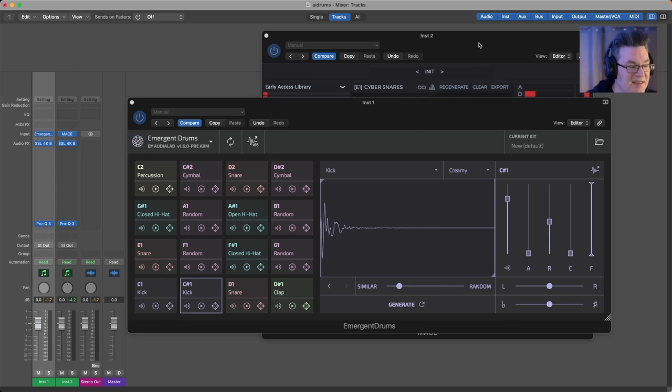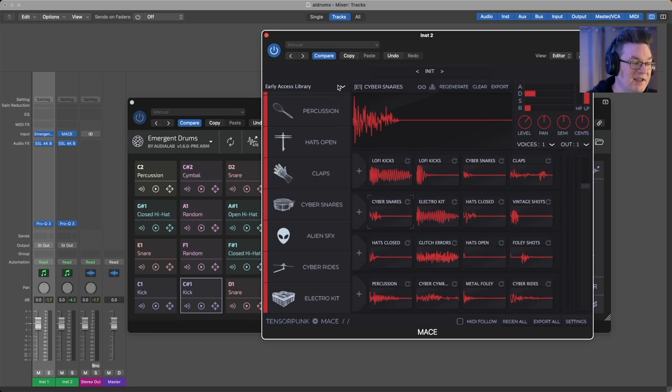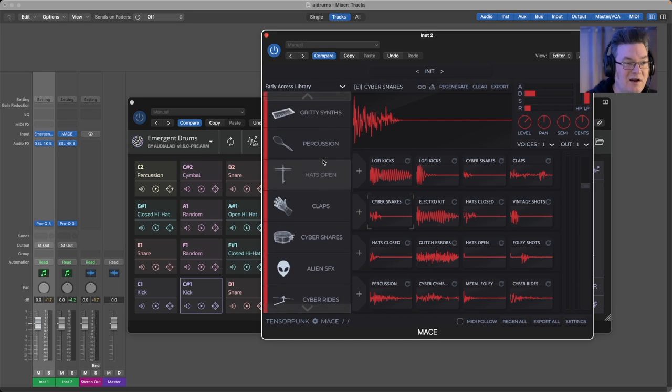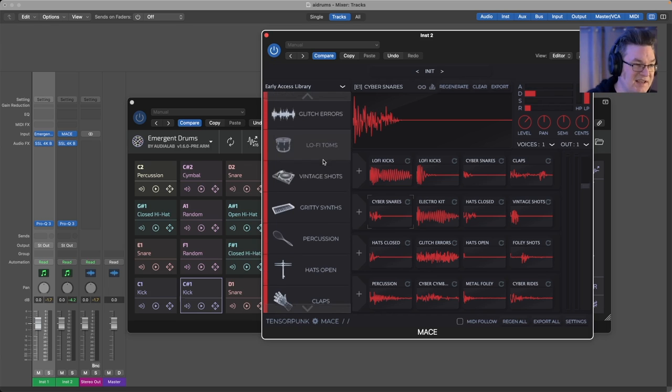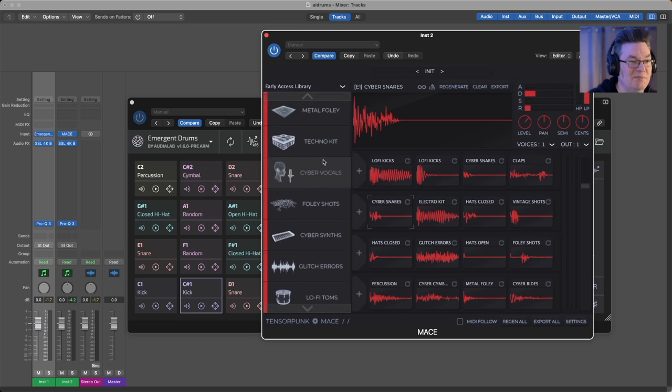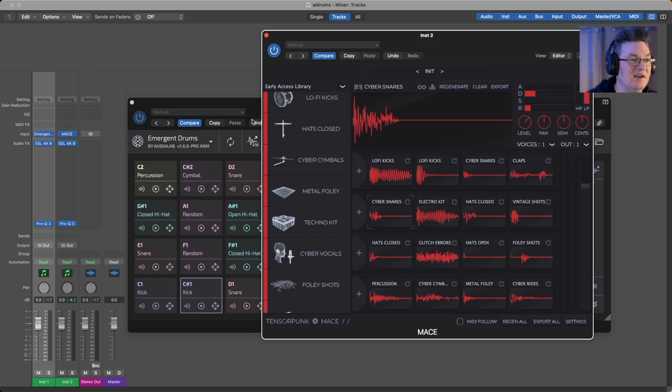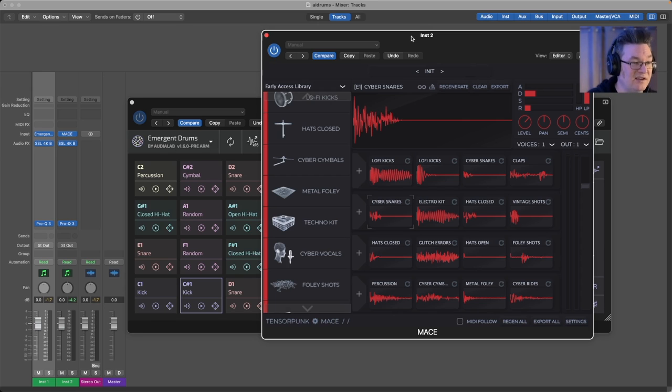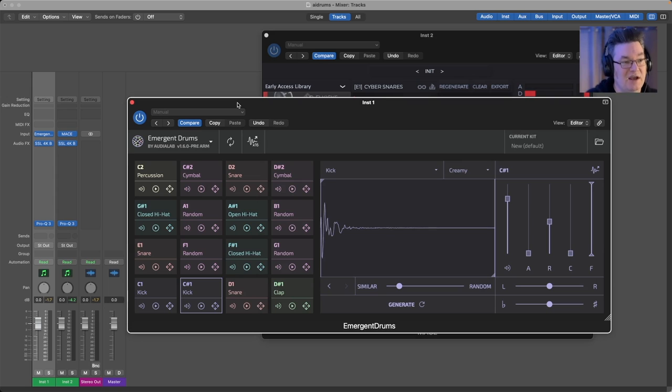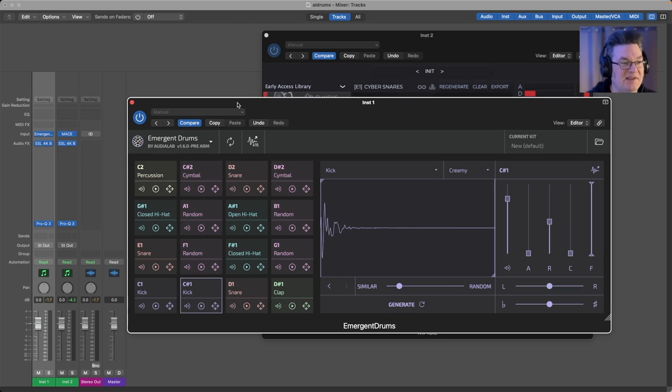They approach the same concept from a different direction. For Mace, they call this the early access library. They claim they're going to have a lot more in the future. I don't know if they're going to sell them as add-ons or if it's just going to be refinements of these. But right now this is a 20 dollar plugin, and as a 20 dollar plugin you kind of can't go wrong if you're doing techno or IDM or something along those lines.